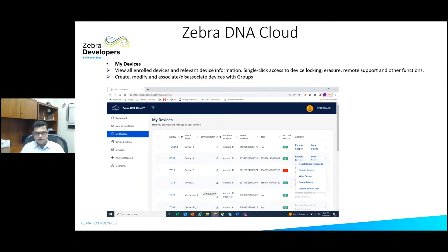You get to see your devices, group them, and you can reset device passcode, reboot device, wipe device, delete a device, and even update the Zebra DNA Cloud client on those devices. In addition to that, you can also do remote support — you can gain control of the device, do support, and even configure the devices.